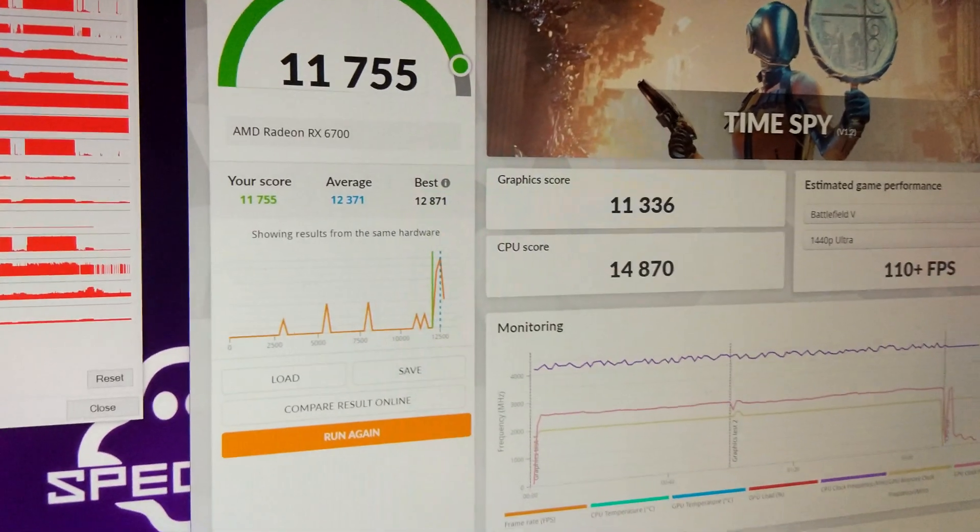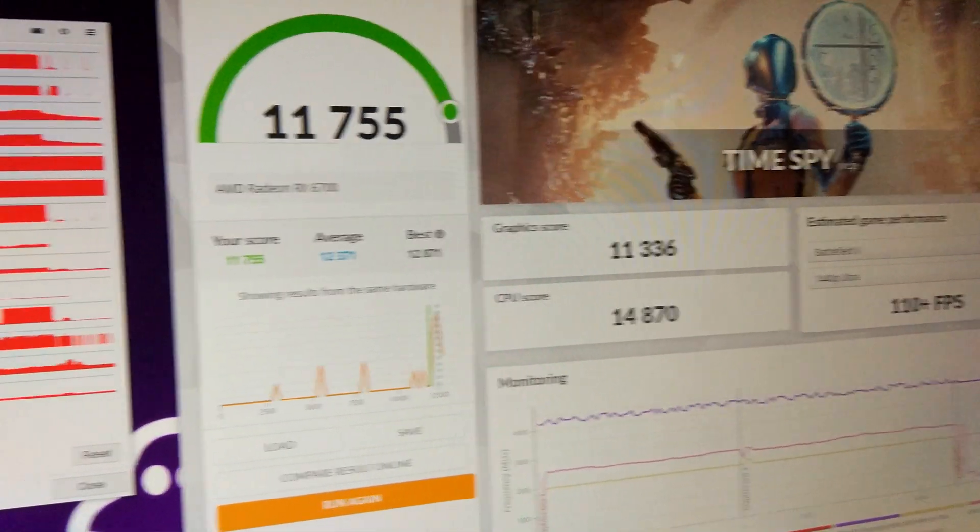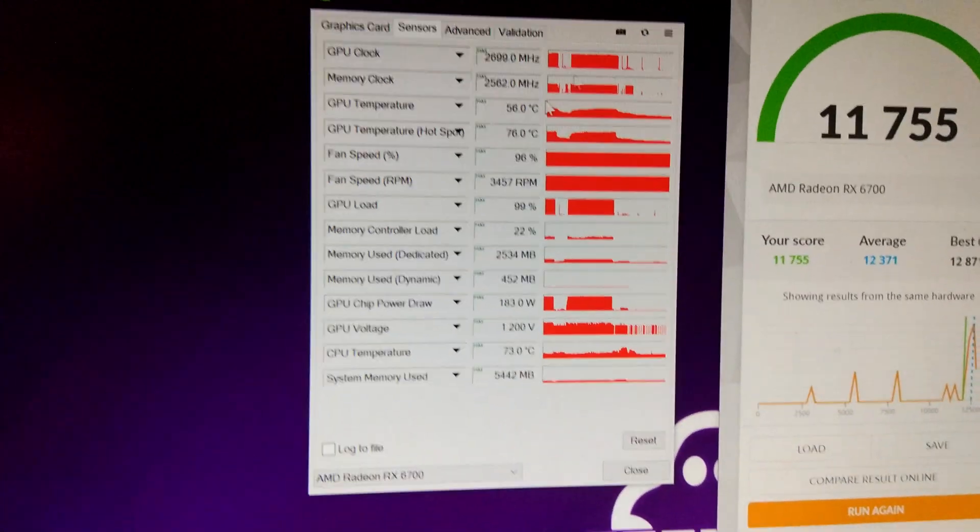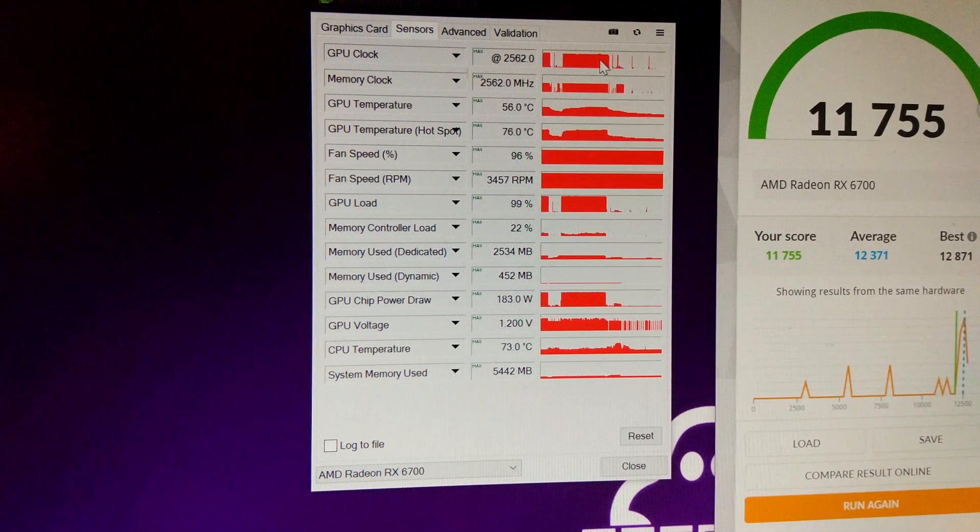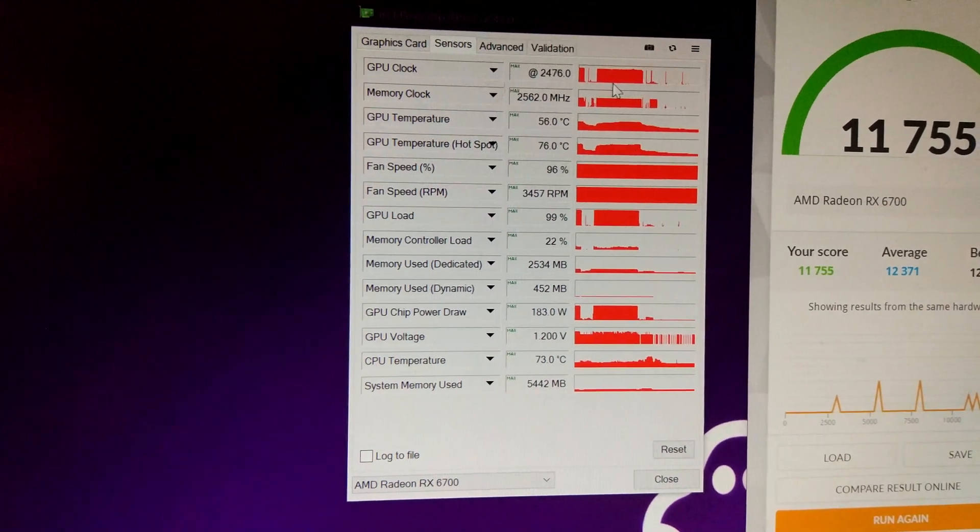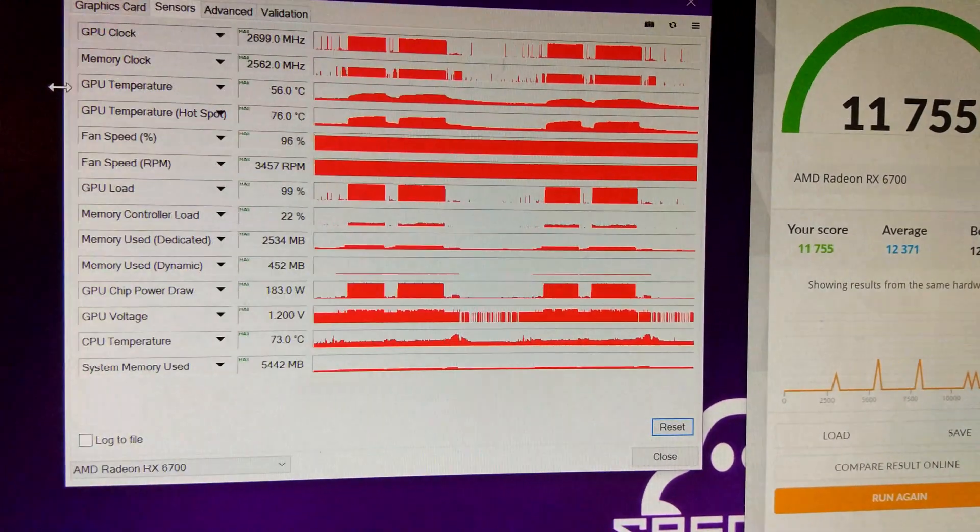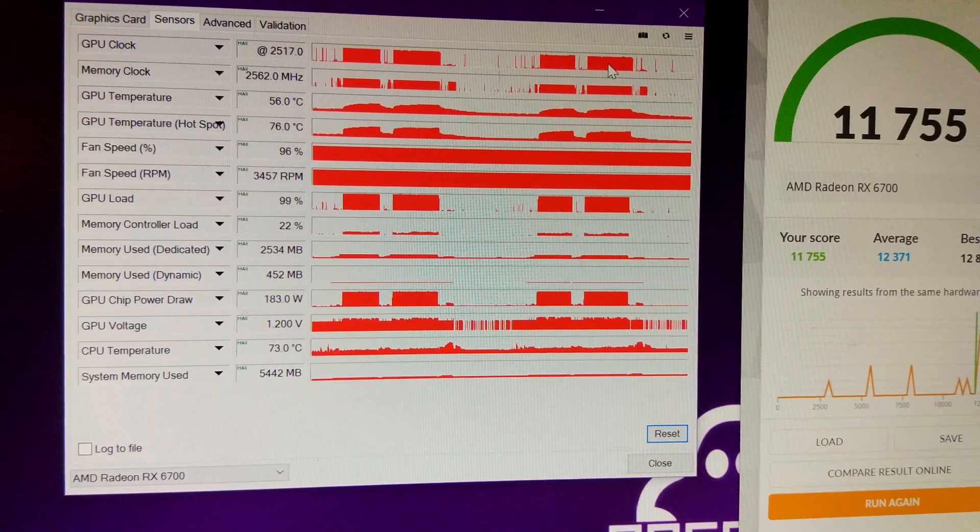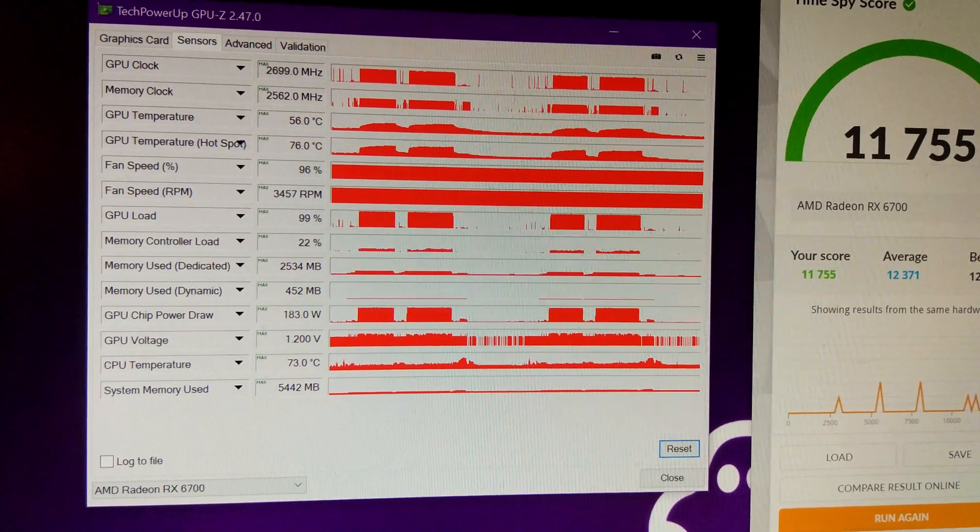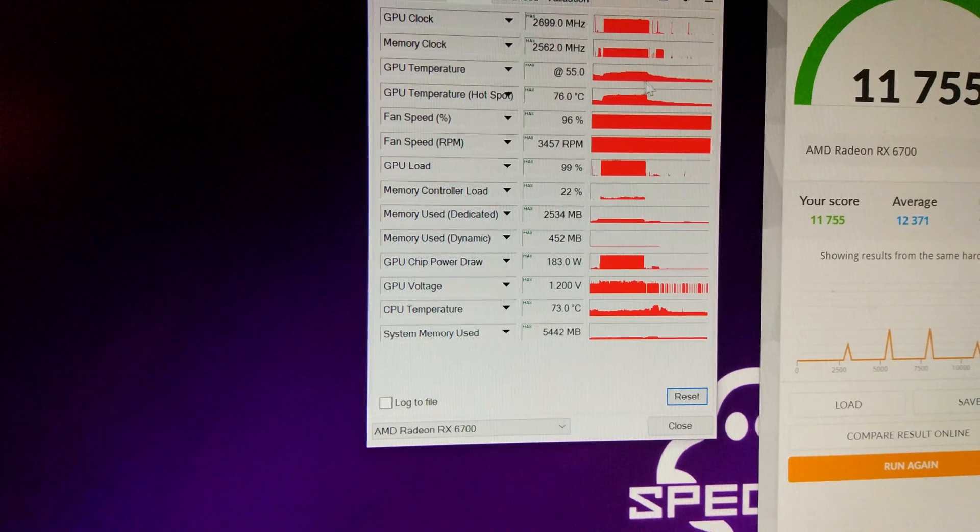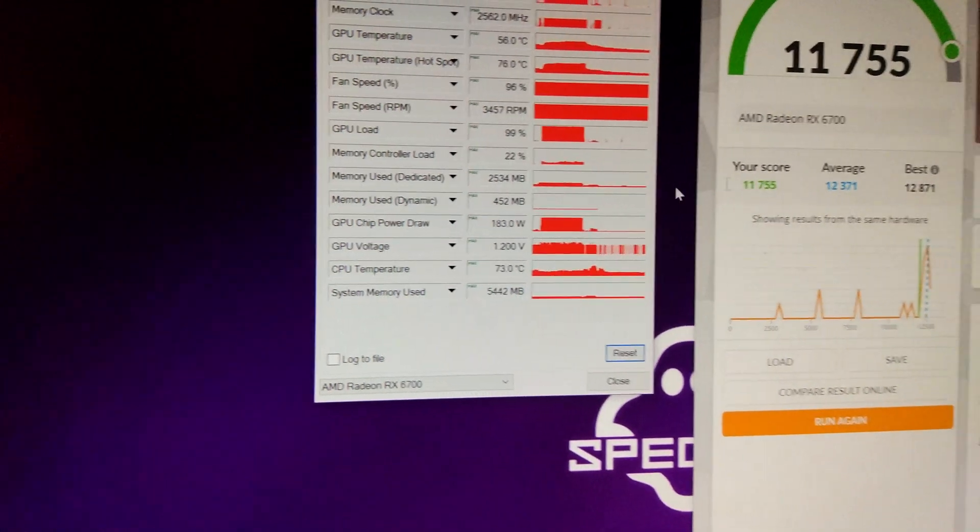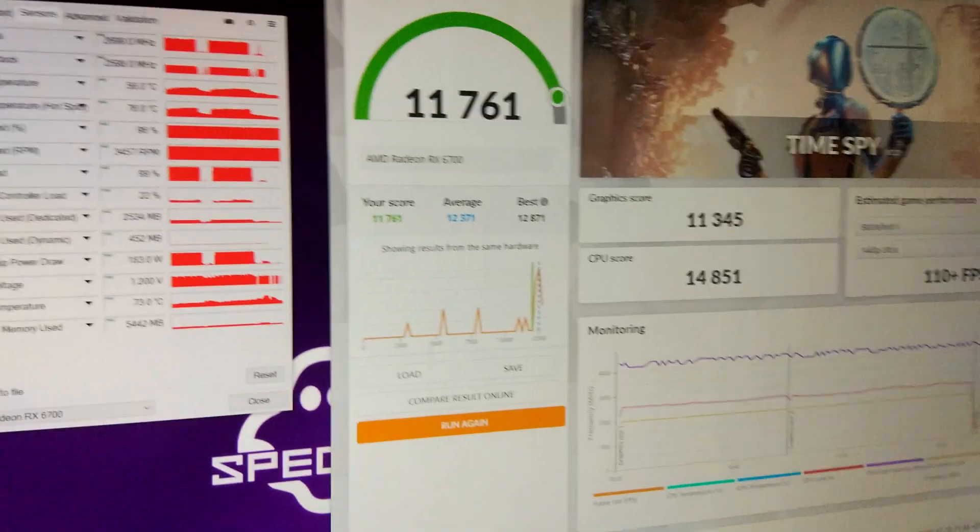So we have managed to get another 70 points out of it. So 11,336 now. And the clocks are starting to creep up a bit more. So it is hitting almost 2600 by the looks of it in some parts. So yeah, it's going pretty well. So I'll try lowering the voltage a little bit more, but I don't know how much less it will go now.